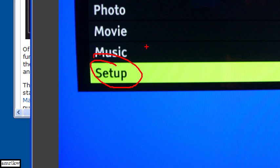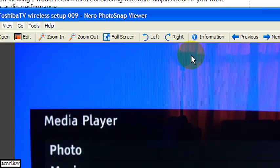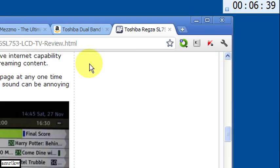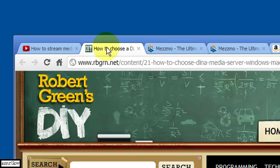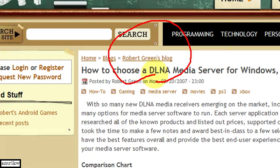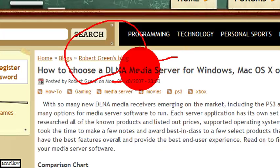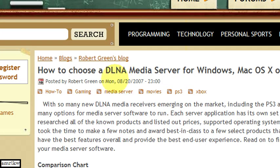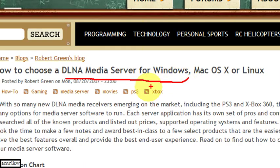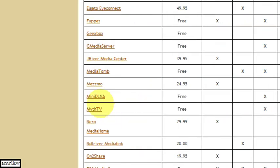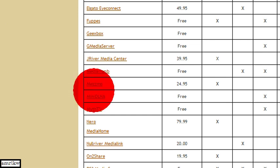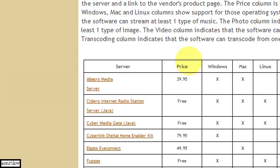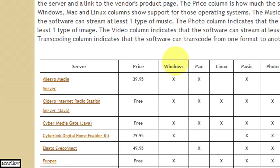Before you do the setup you need to install the Mezzmo. Now on this website it helps you choose media servers for Windows for example. If you go down I chose Mezzmo and you can see it's about £24 and it works for Windows.